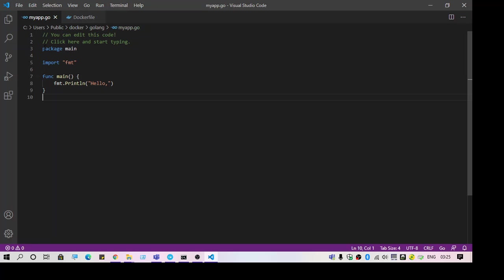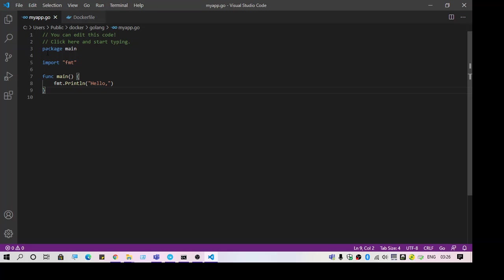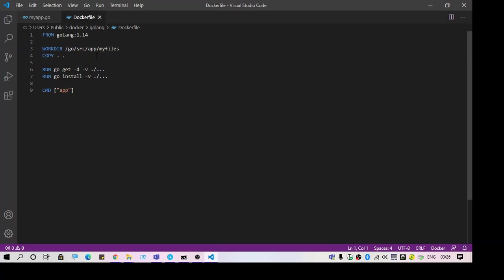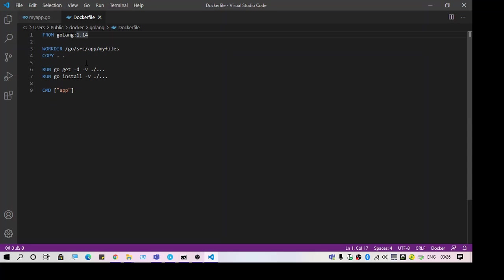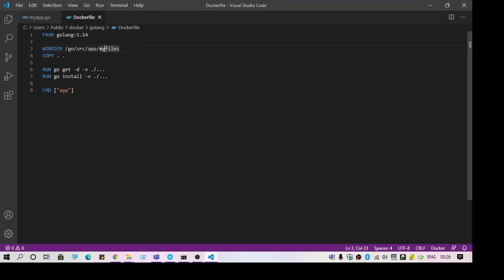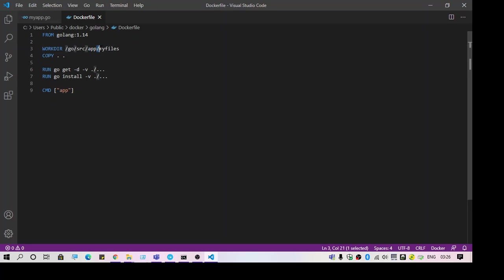So here's my application file, Go lang file, and here is my Dockerfile. So this is the file I have modified and I changed this working directory. I just added another path to it, so this is the one I think which is causing the problem.